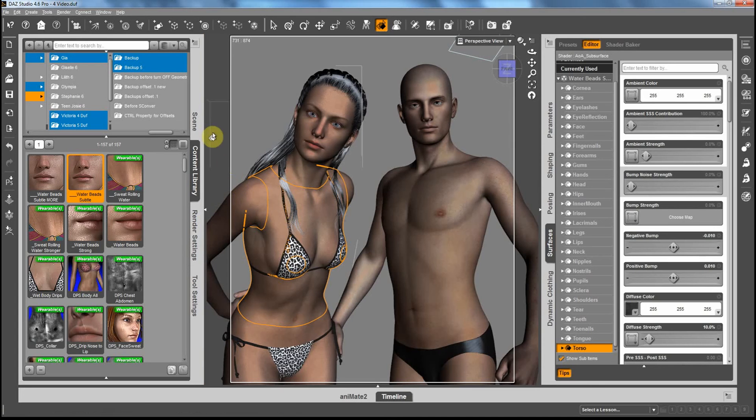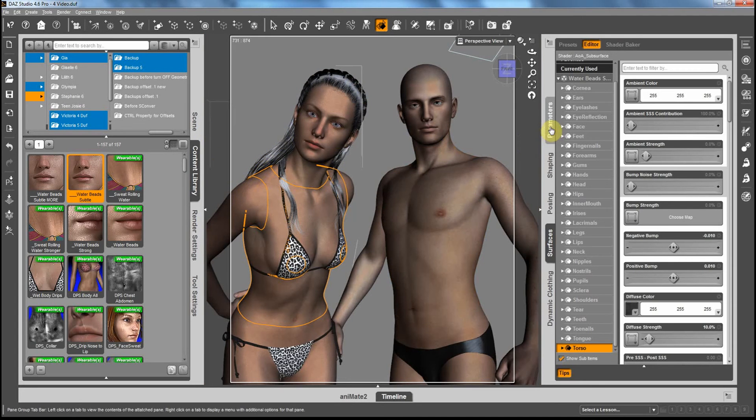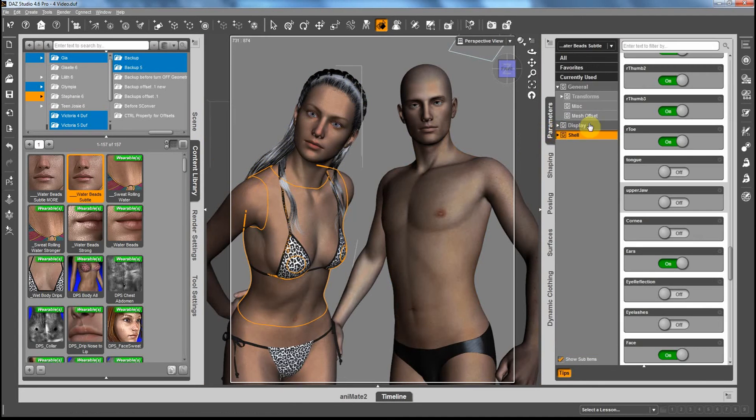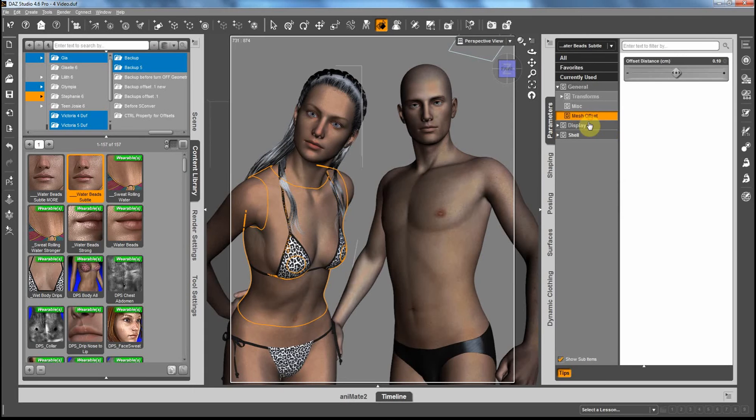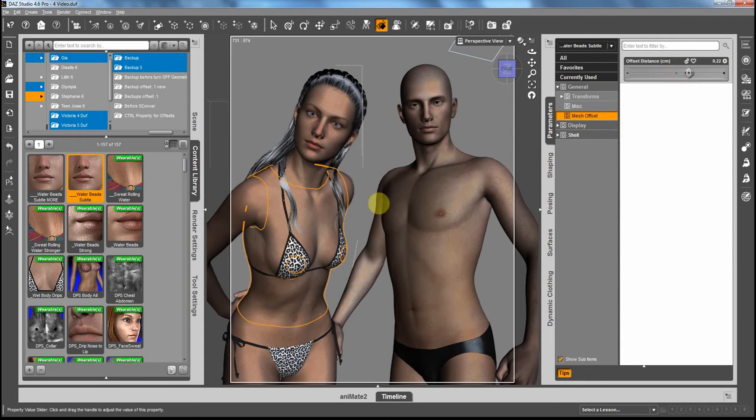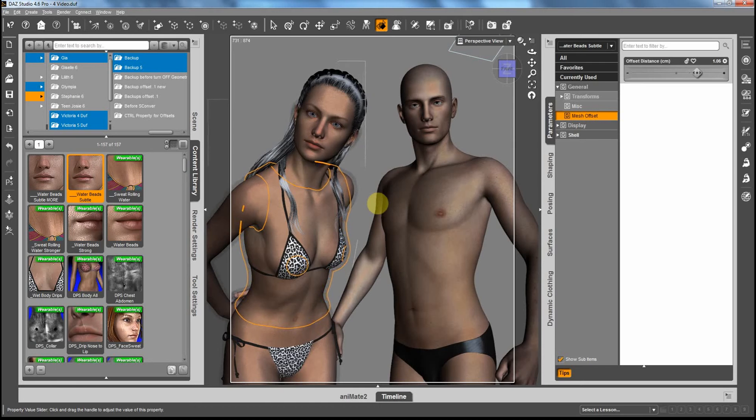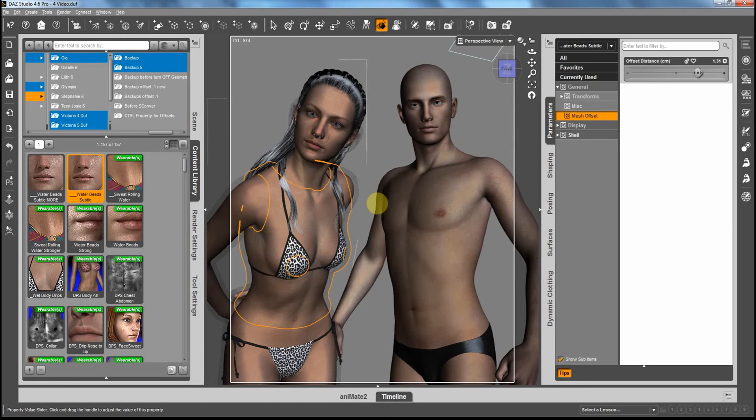Now let me go to the offset value of the geometry shell and make that like a 1 or a 2. Now you can see the geometry shell - that's the second skin that's wrapping your character with that effect.